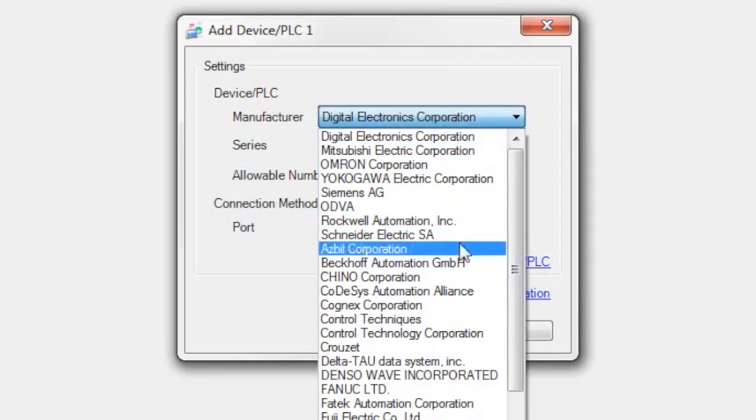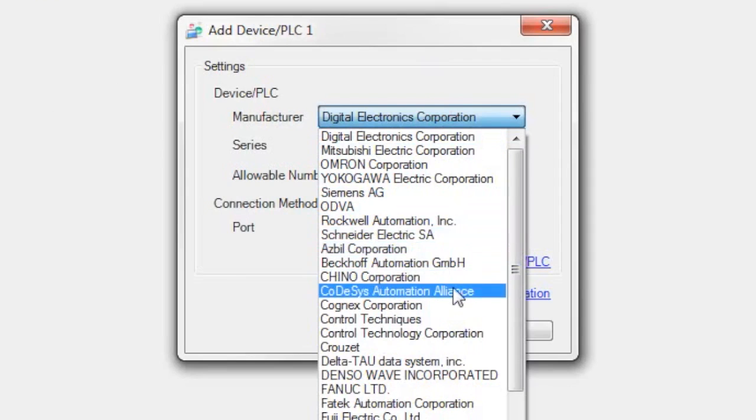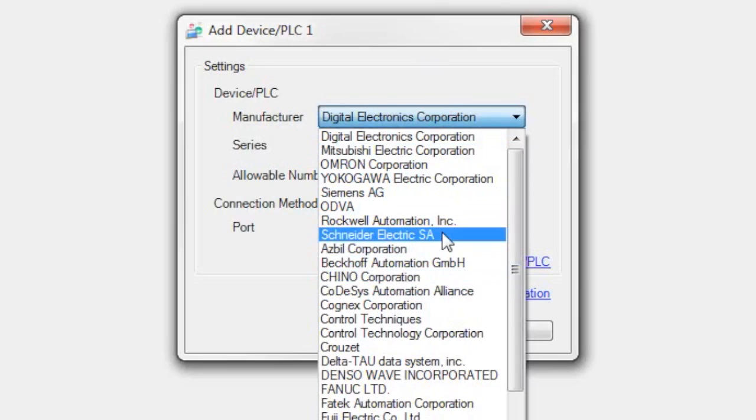In my case, I'm going to select Schneider to start. CODESIS is the preferred method due to the tag database that you can access.